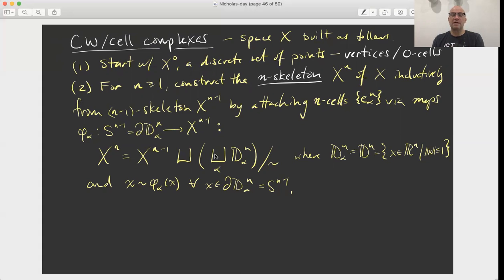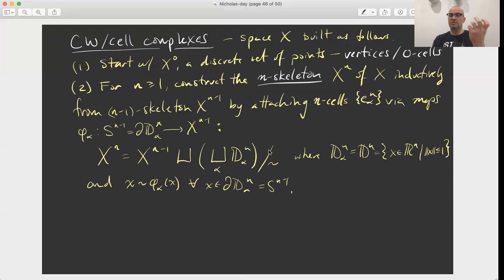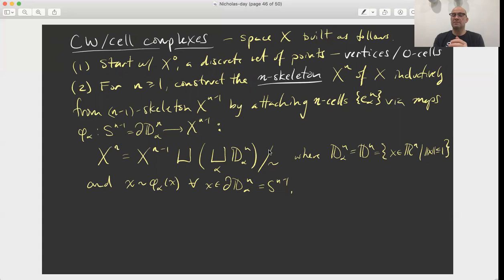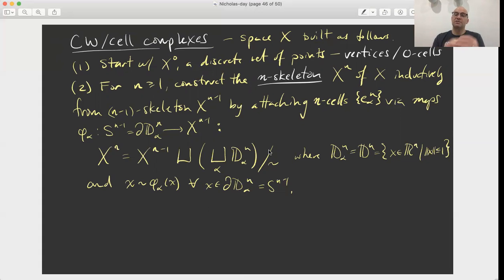In the surface example, we started with a discrete set of points — the images of the equivalence classes of vertices. Then we have our one-dimensional disks, which are compact intervals, and we have maps of the endpoints of those one-dimensional disks to the vertices. We glue each of those intervals to the set of vertices to build the one-skeleton. And then we have a map of the boundary of a two-dimensional disk into that one-skeleton graph, and then we attach the disk to that graph to construct the surface.